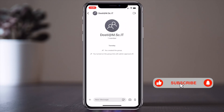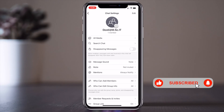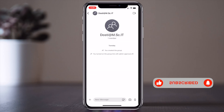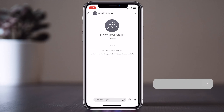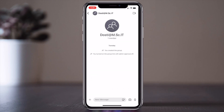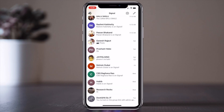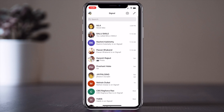For example, if I create a group, I can set group ringtones also. It's very simple to set a ringtone in Signal Private Messenger — whether for a particular caller or a group. Hope you like this video. If you have any suggestions regarding the Signal application, please let me know.